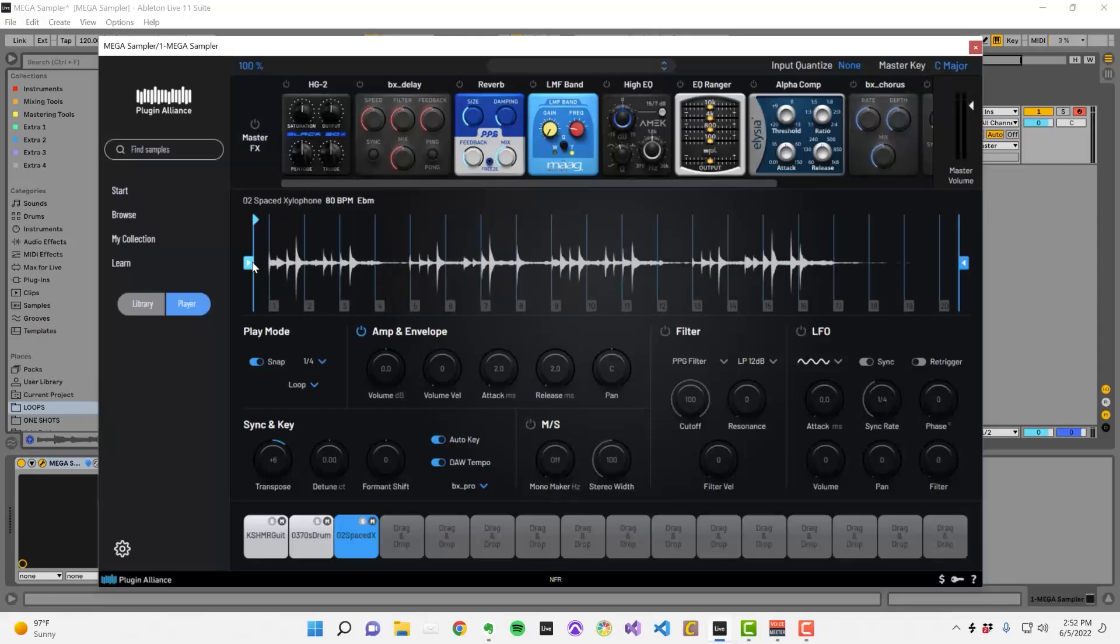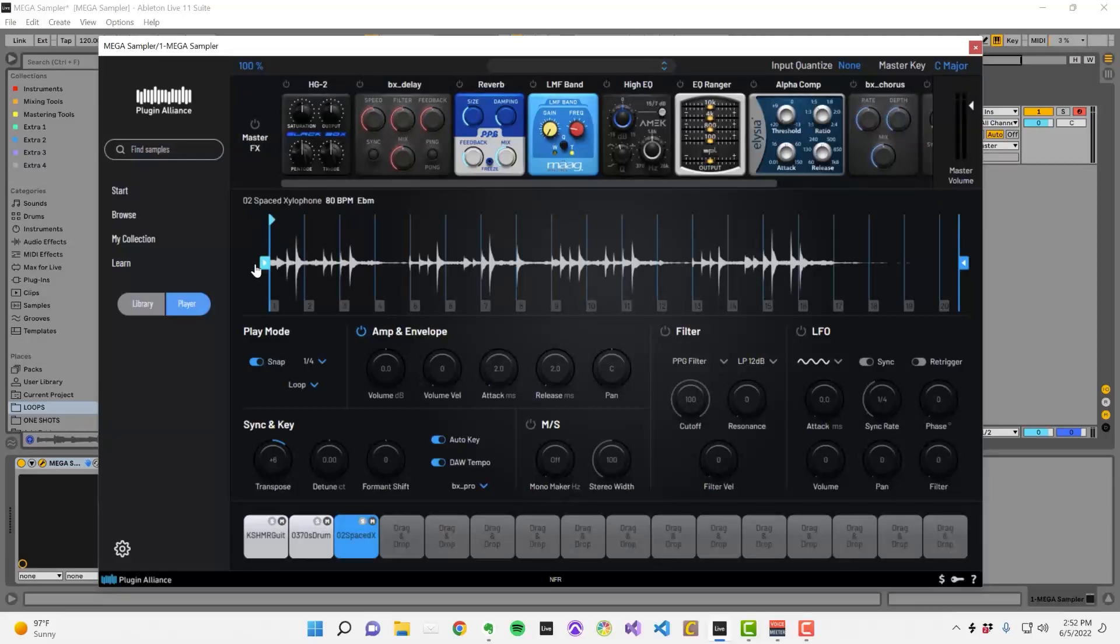The playback marker is where playback will start. If you want playback to start at marker number 1, all you need to do is move the playback marker.